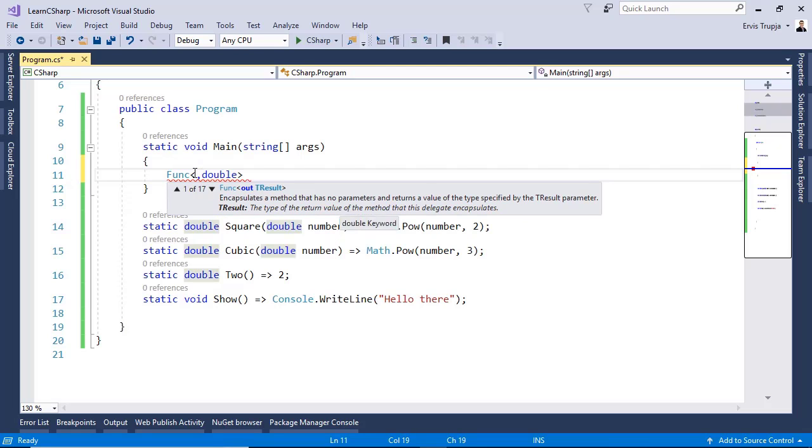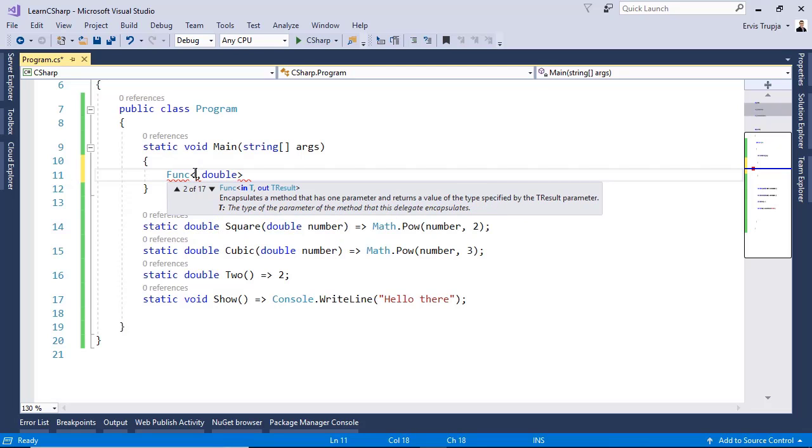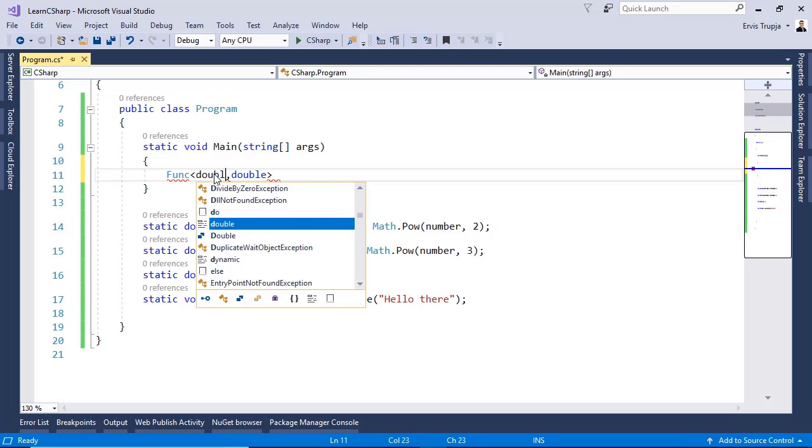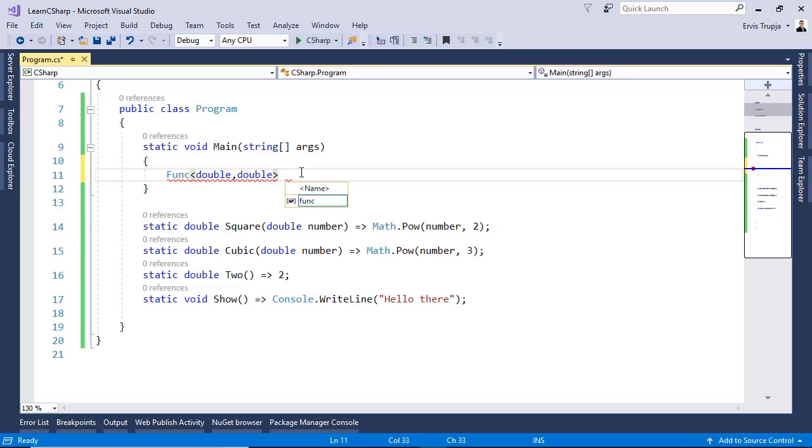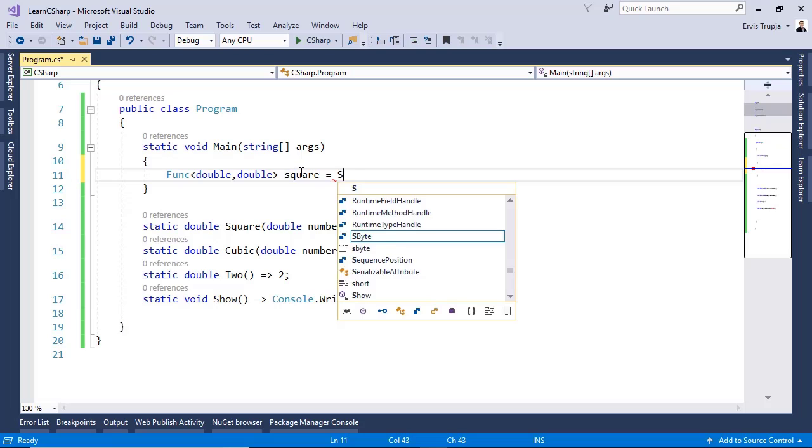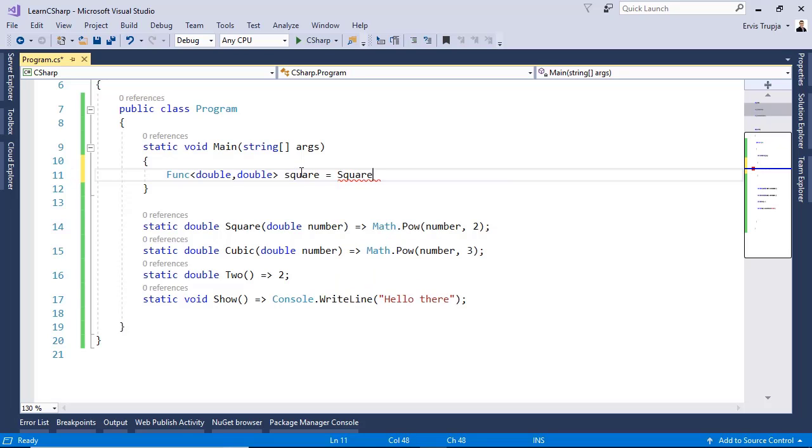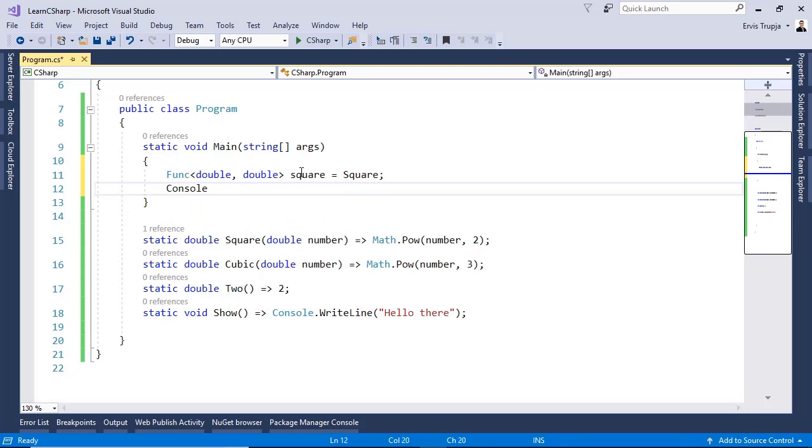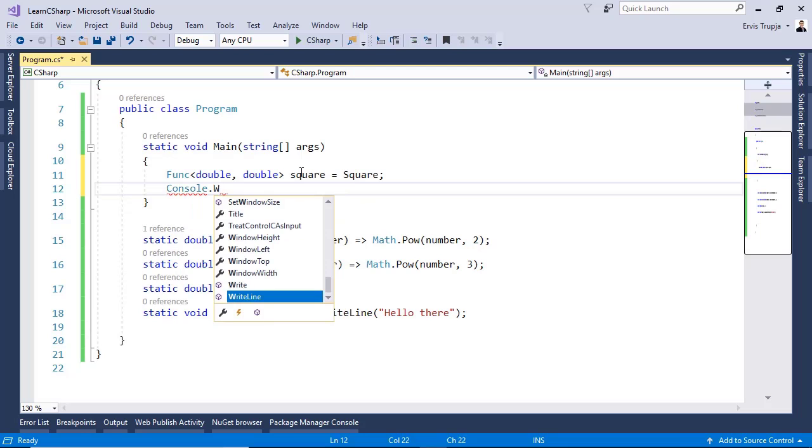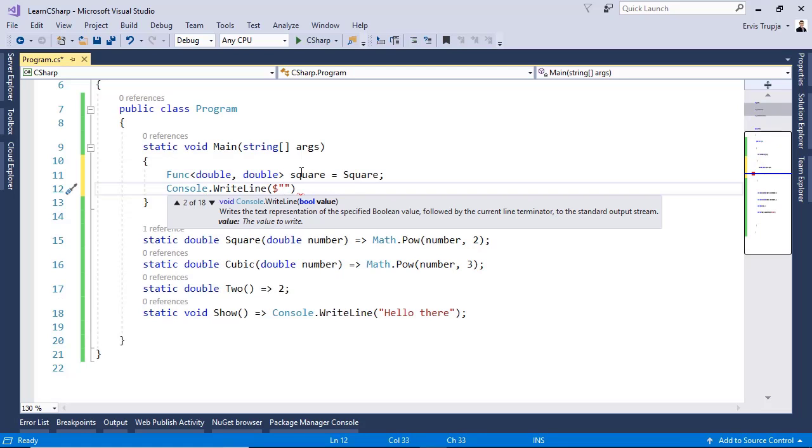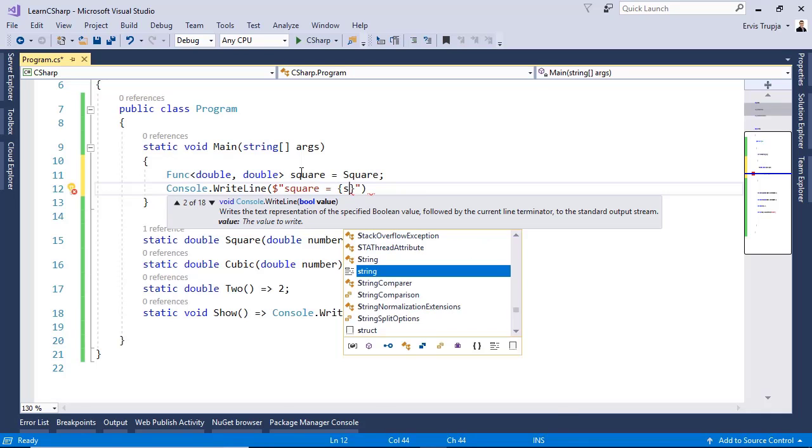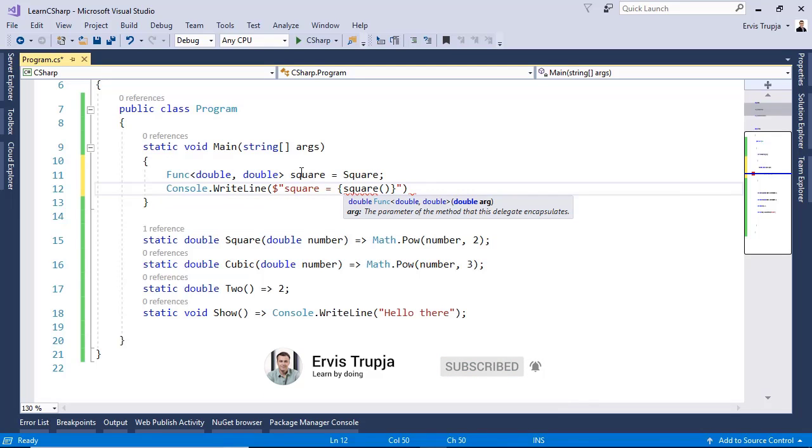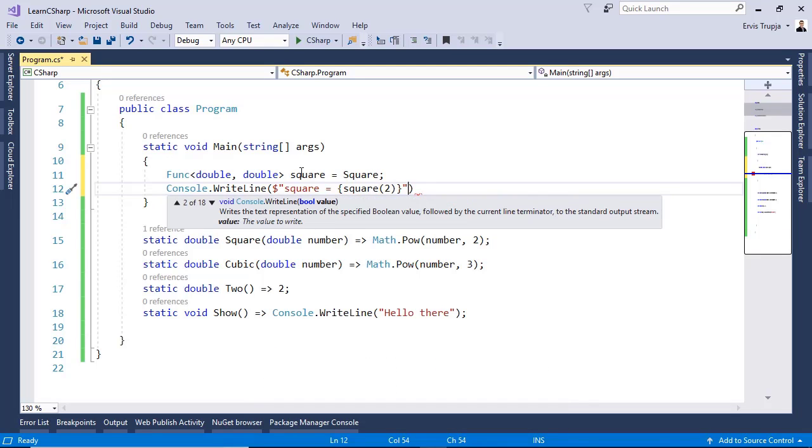And then next, we can define all the input parameters. It will take as a parameter a double number. For that, we write in here double. Then next, we need to define a name. Let us say in here square and this is equal to this square method. If you want to see the result, you can just write console.WriteLine. And then, let us define the Func name, the square. And then we define a parameter of type double, let's say two, it will return four.